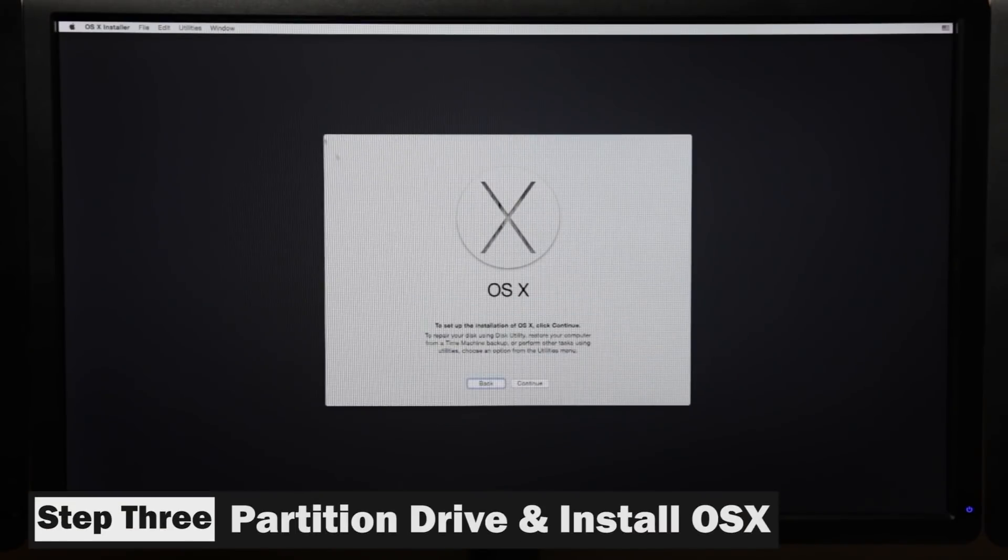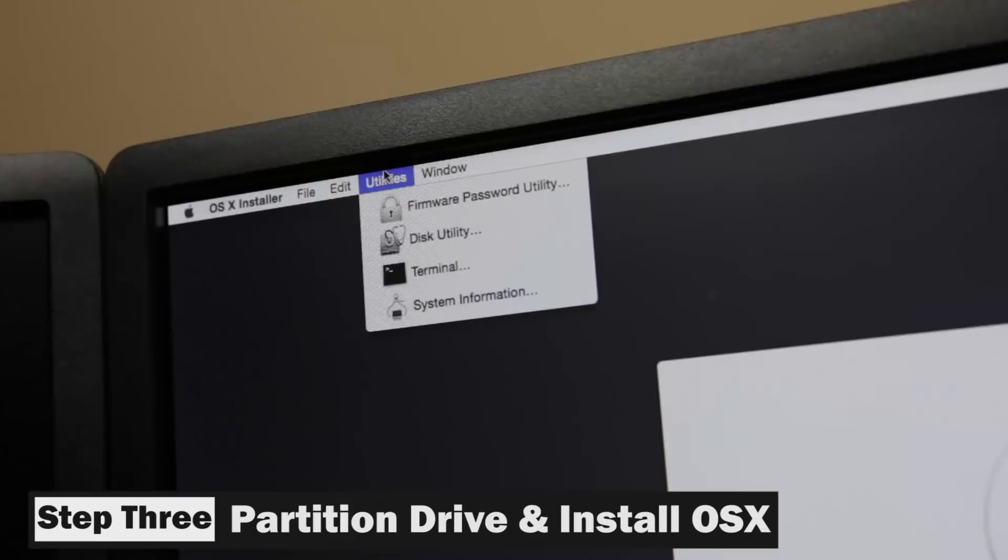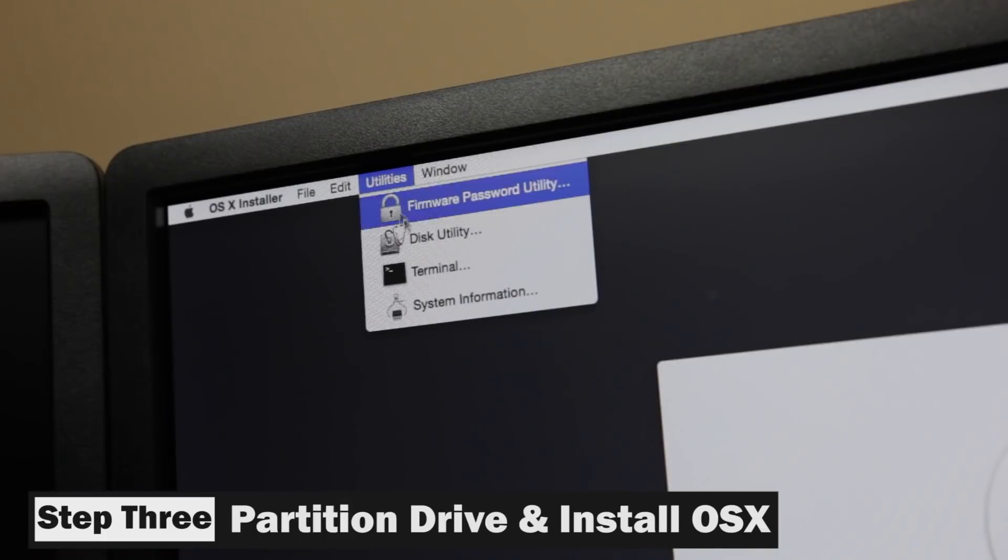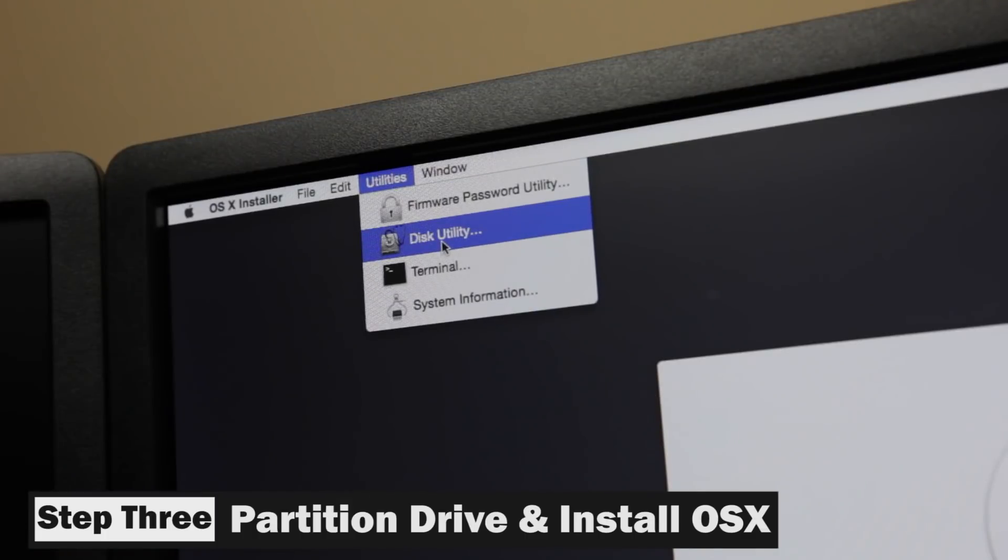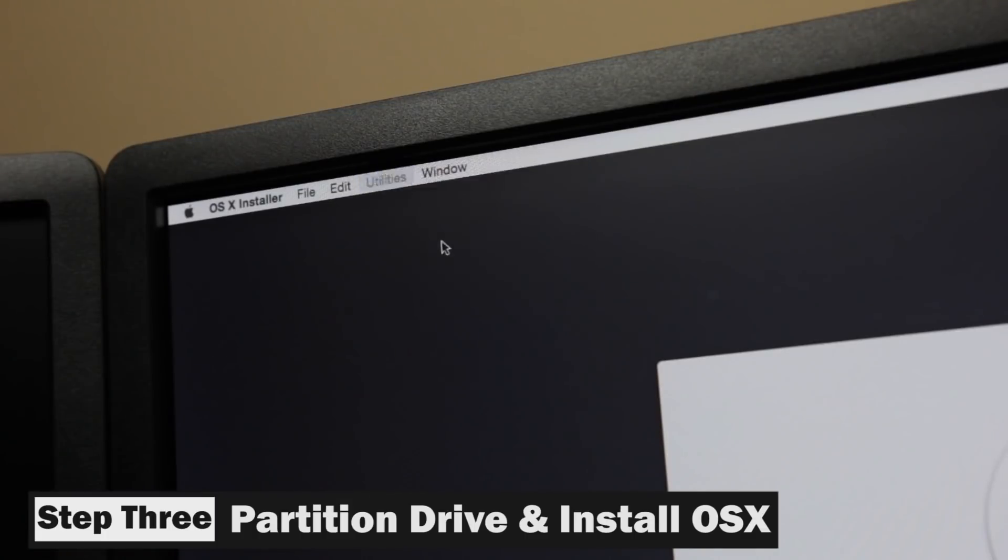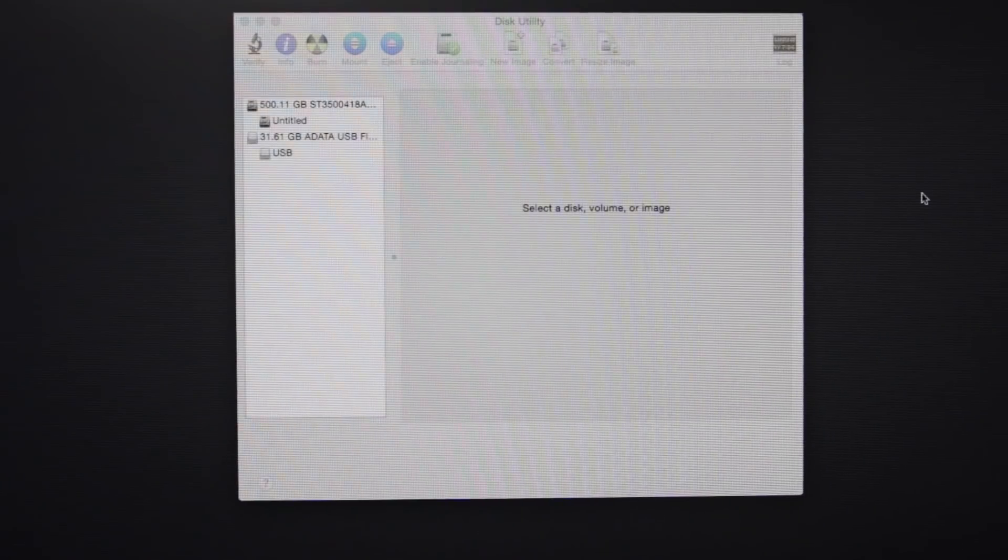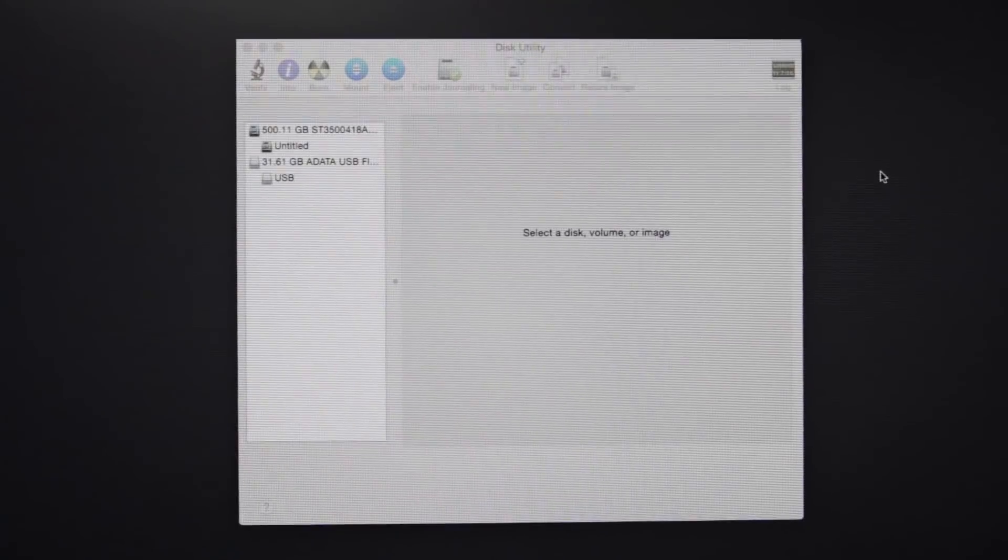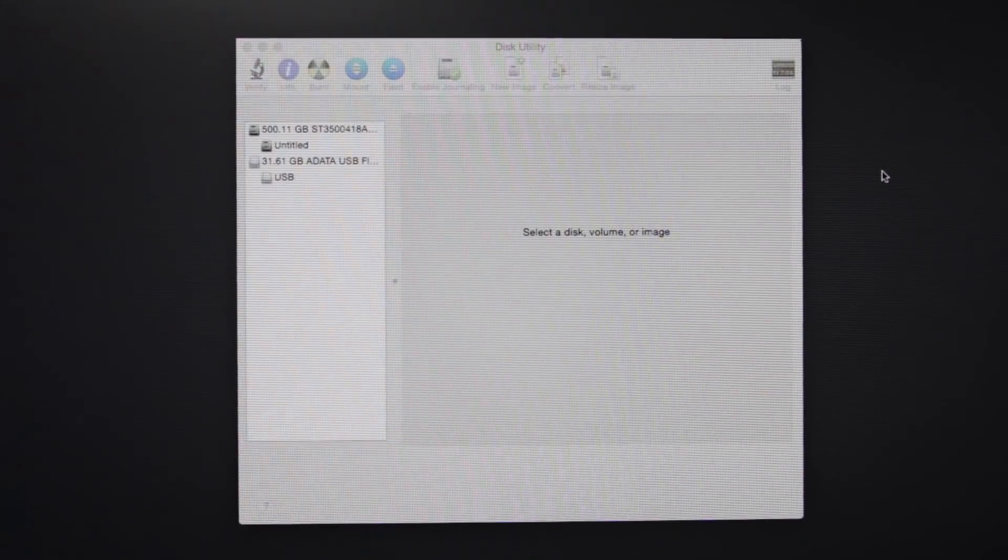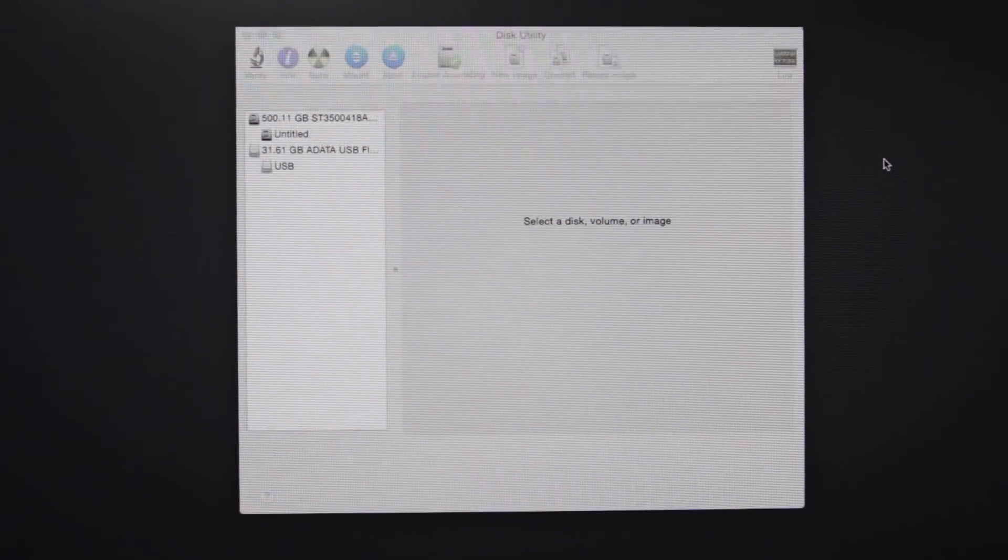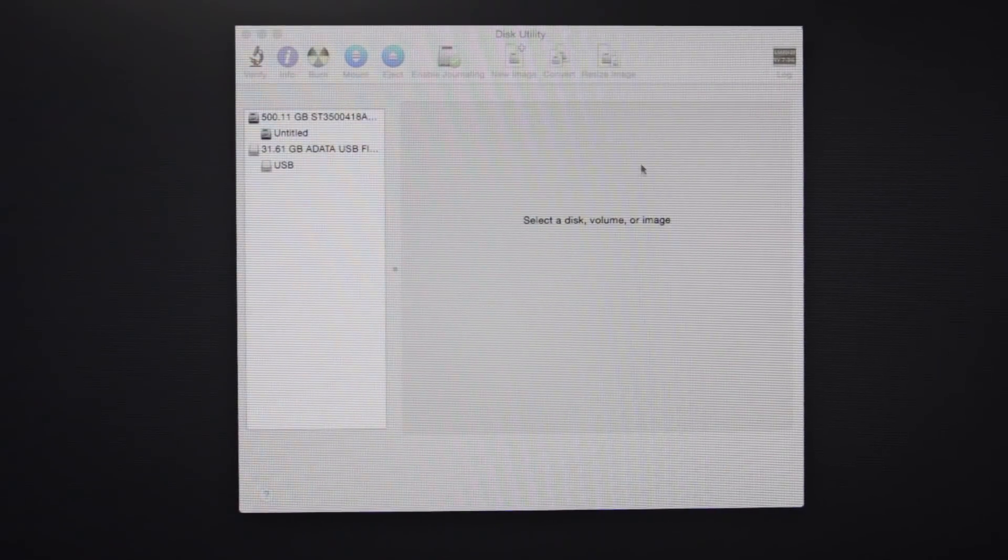And if you look at the very top of the screen, you'll see utilities. Select disk utilities from that menu. And here you can see that we have our 500 gigabyte hard drive and we can go ahead and select that hard drive because that's the one that we want to install both Windows and Mac OS X onto.